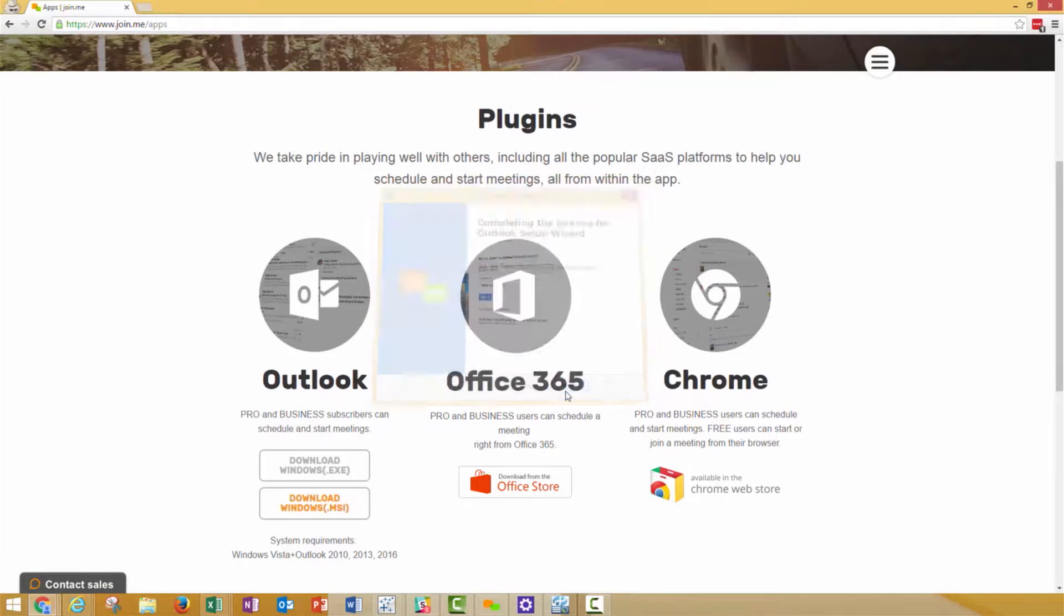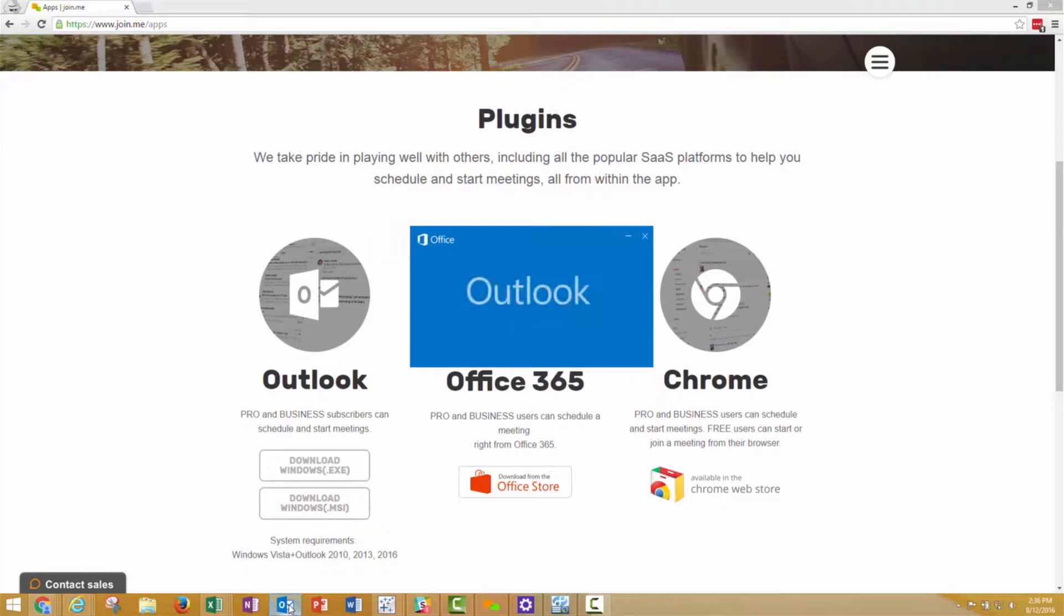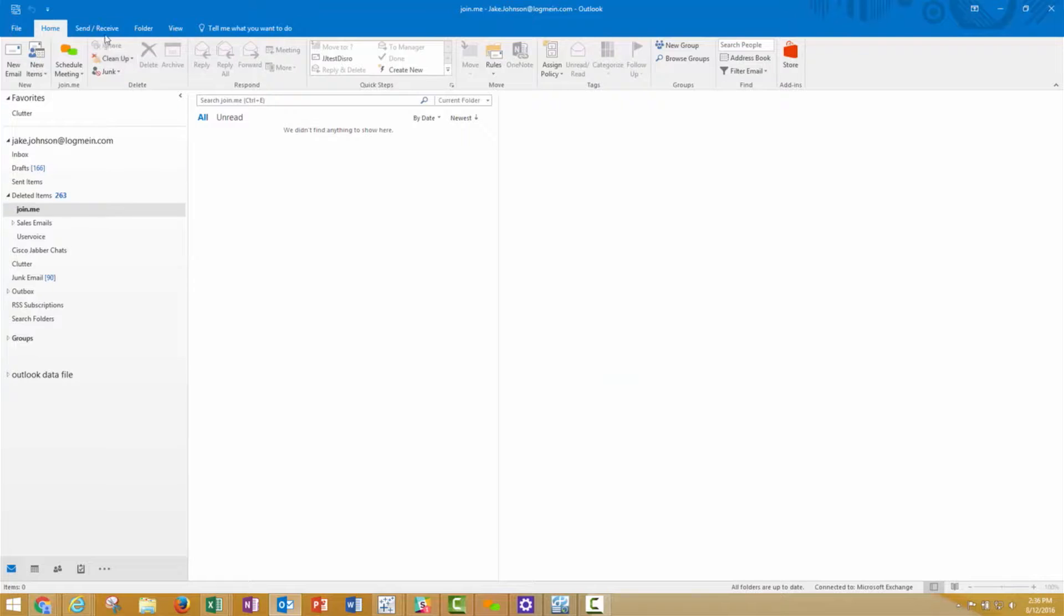Once the plugin is installed, restart Outlook. You'll see a Schedule Meeting button in your Outlook toolbar.